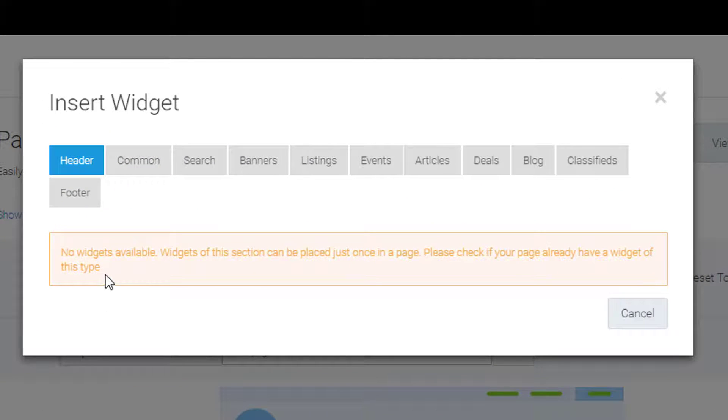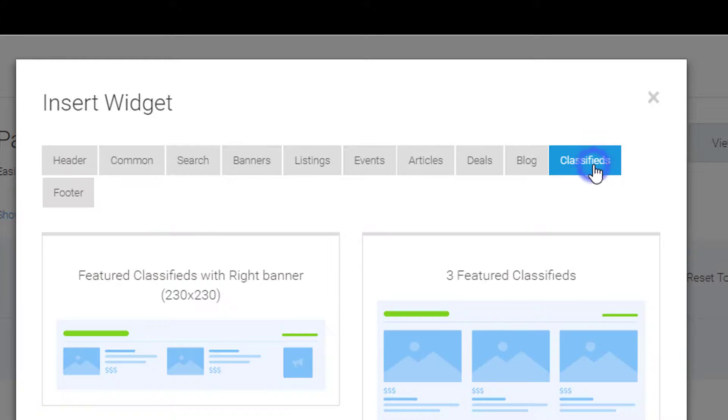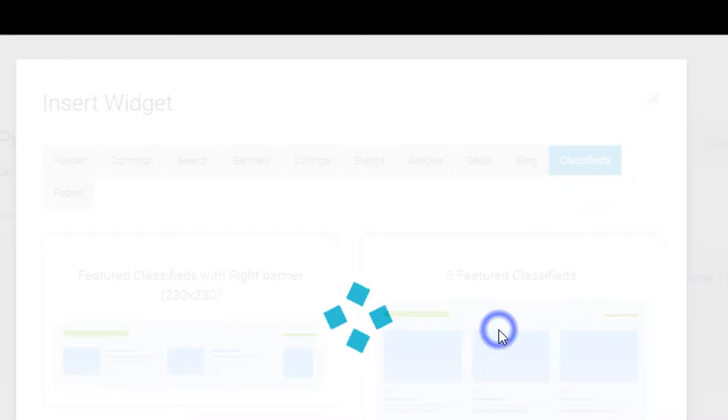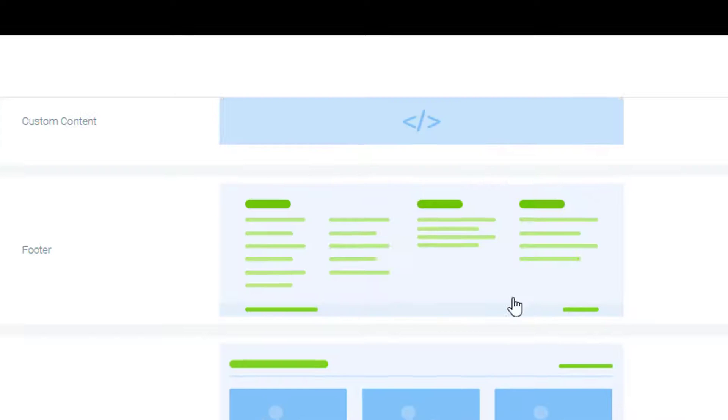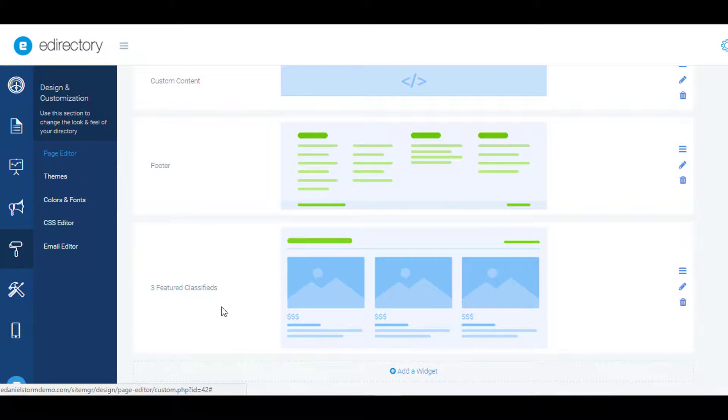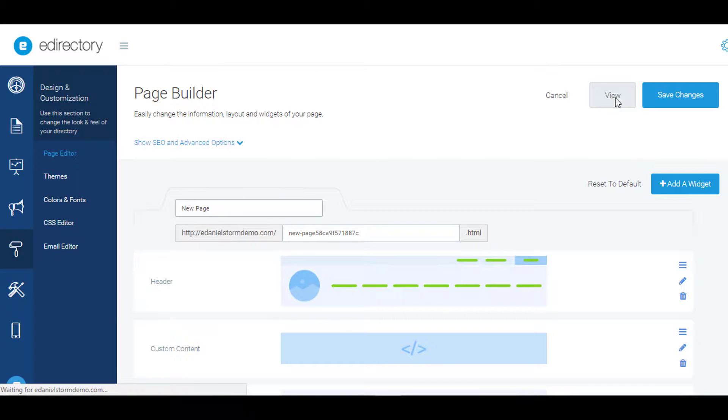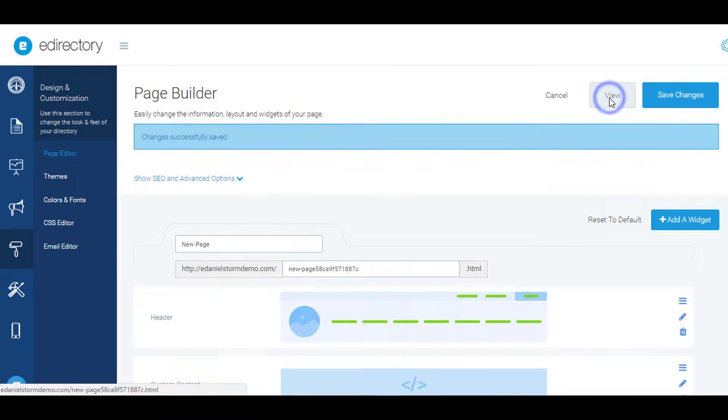This is actually telling me no widgets are available because we already have a header widget, so I'm going to go over to classifieds—three featured classifieds. I really like that one. Now let's see how that looks. We'll save changes and hit view.